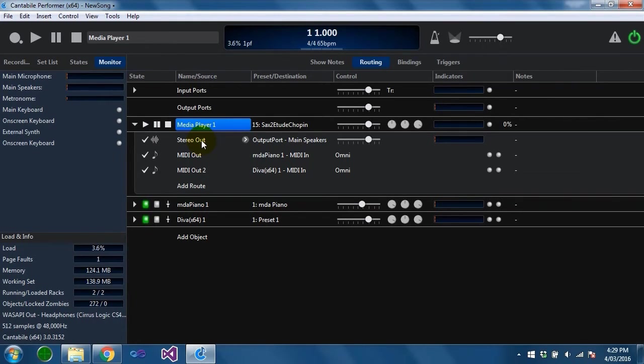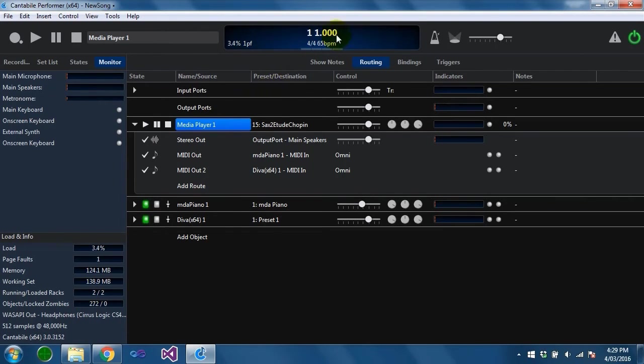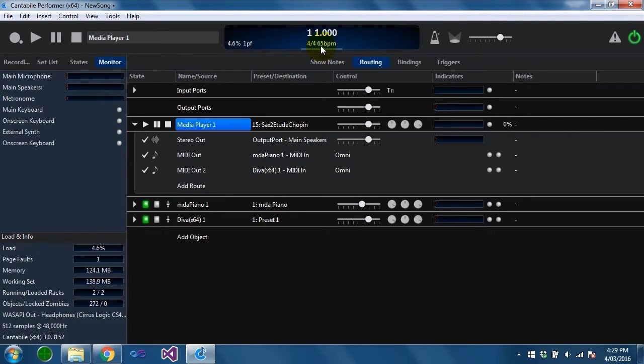Any externally synced devices back to Cantabile also get that midi clock information coming from the master transport. This panel here displays the master transport timing information. At the moment you can see it's picking up the 65 bpm is coming from this file.